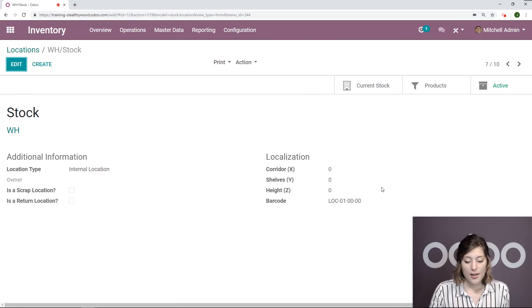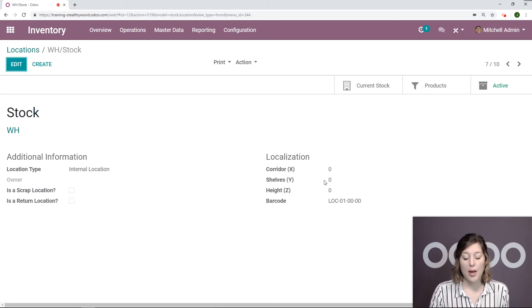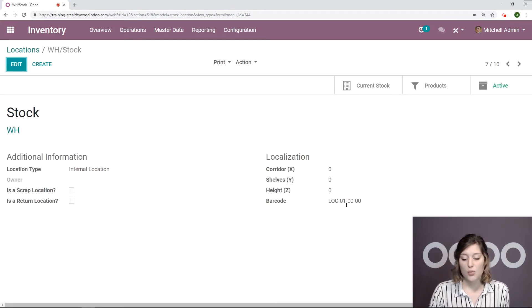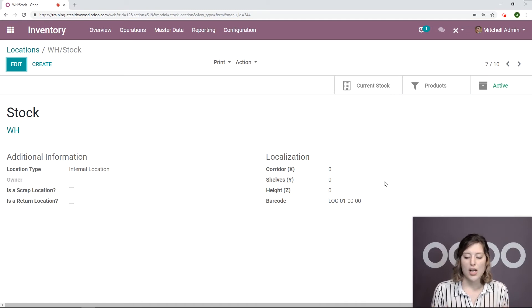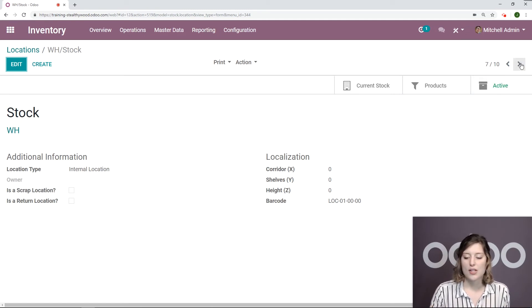So if I go to warehouse stock, I see that location or that barcode here as location 100 and then the shelves will follow behind in that sequence.